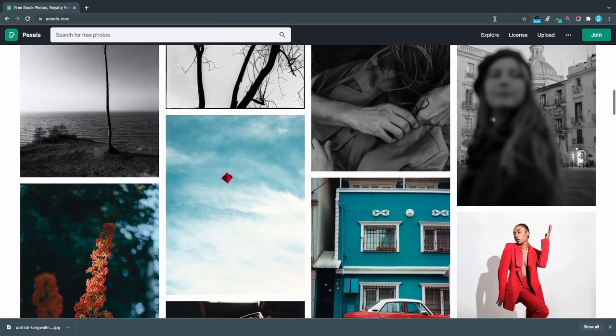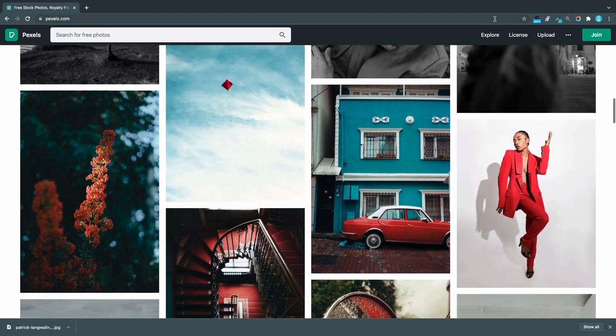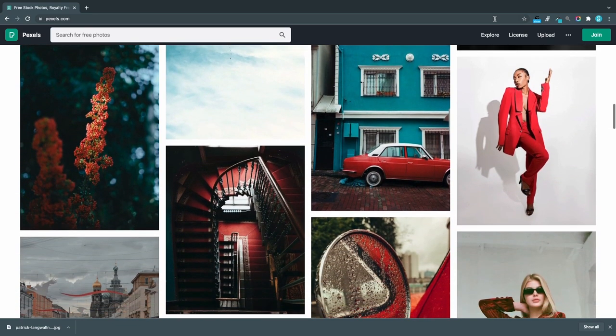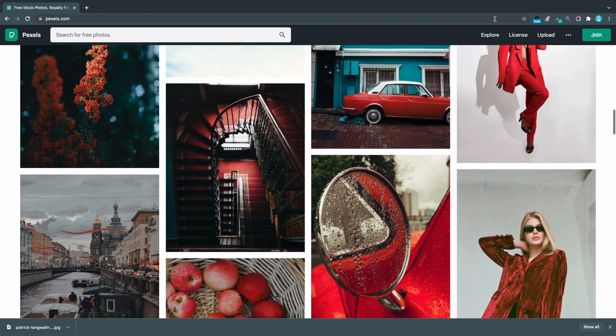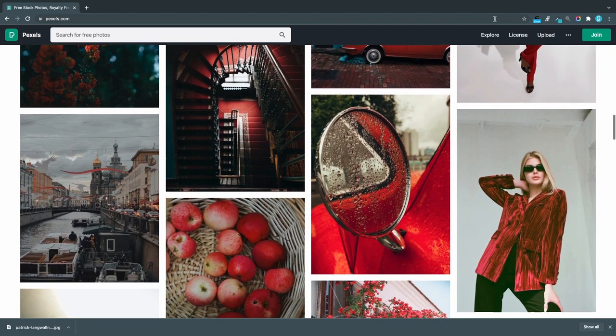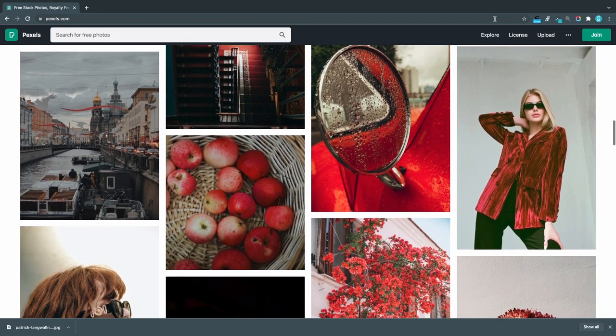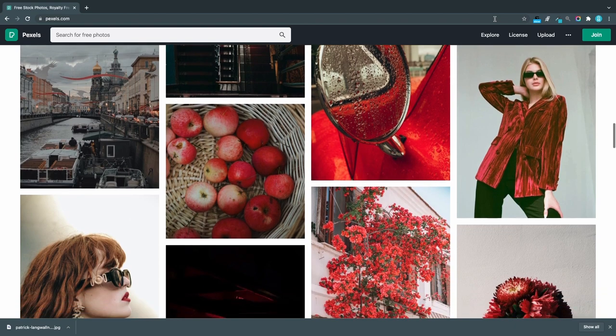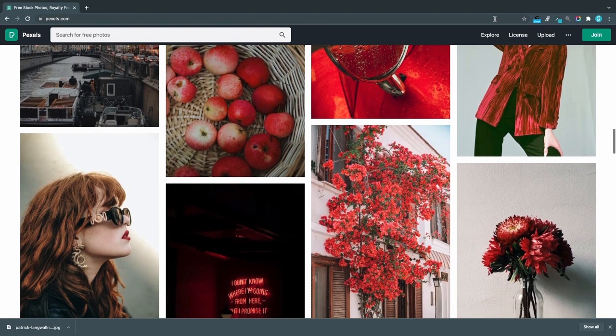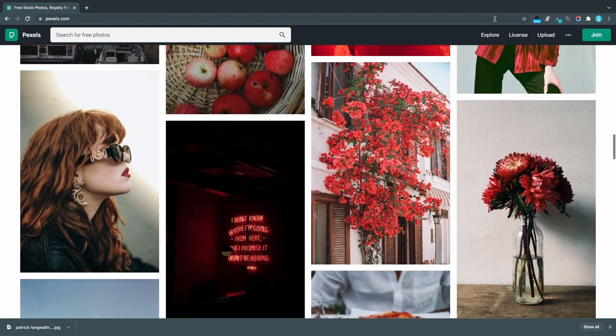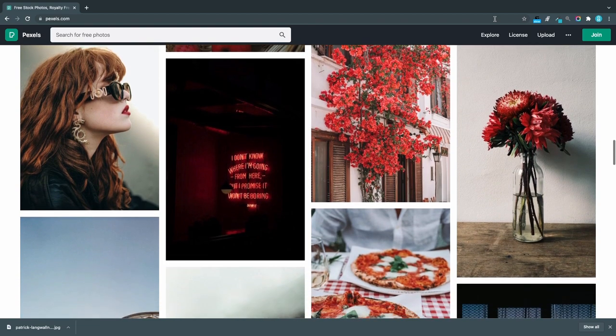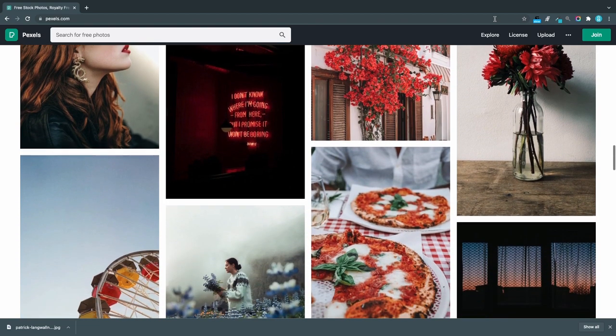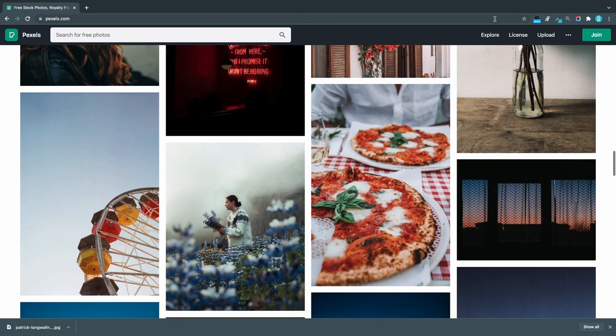Pexels. Pexels mission can be described in two words: Empowering creators. They are committed to provide a diverse selection of free photos by including LGBTQ plus and people of different color and background. With over 3 million free images you are likely to find the photos you are looking for.